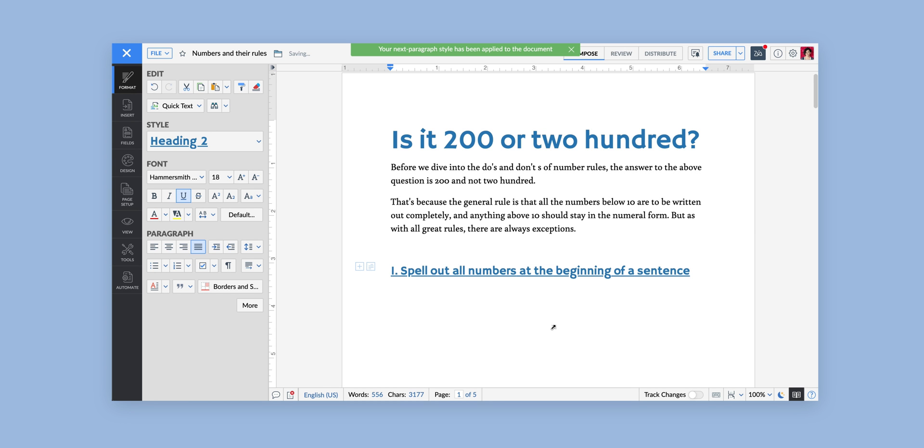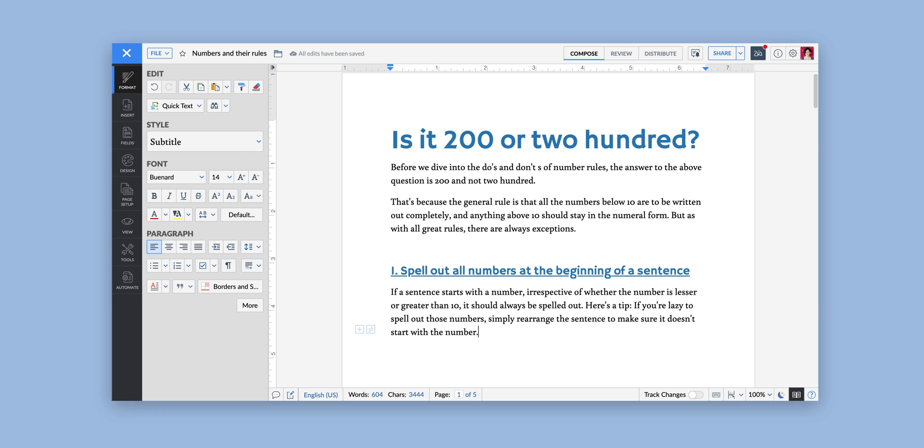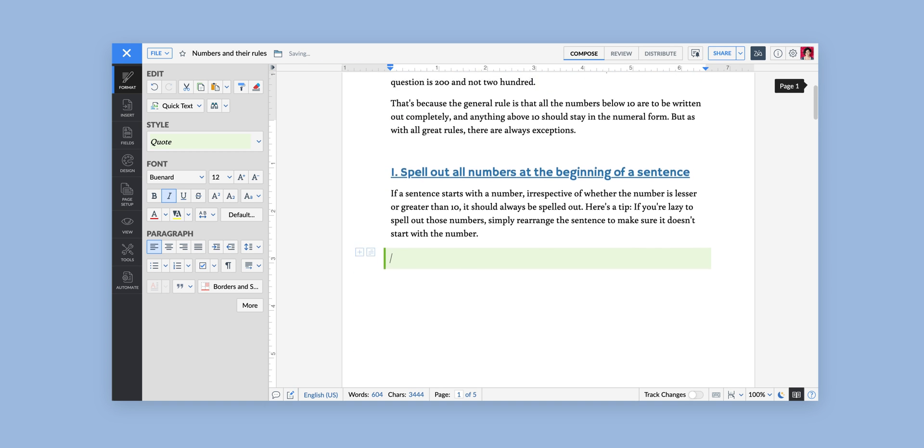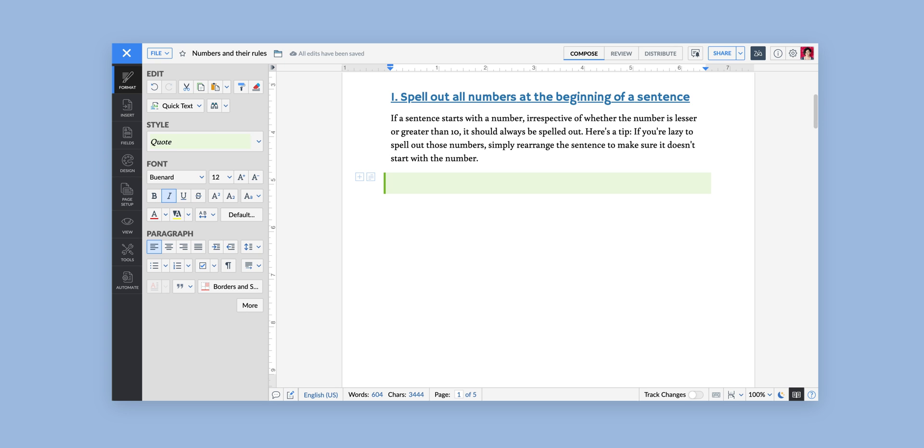After you've typed the title using the Heading 2 style, pressing Enter will automate the Subtitle style for the paragraph, and another Enter button will give you the Quote style which we're using to give the examples here.